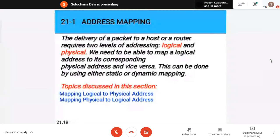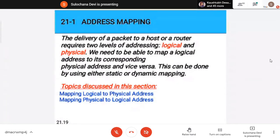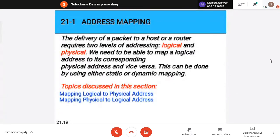Address mapping is required to map IP address to physical address and physical to logical address. This is like your name and roll number — I need both to communicate with you. We need to know both the physical address (MAC address) and the IP address. Even if a device doesn't know the IP or MAC address of another machine, it has to ask — that is known as address mapping.